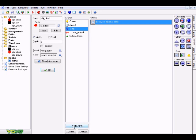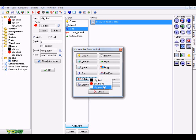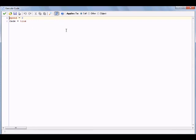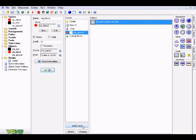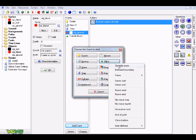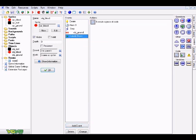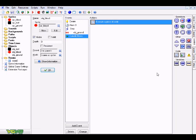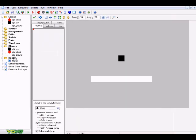Add a Collision event with obj_ground, using Execute Code: speed equals 0 and fade equals false. This stops the particle and disables fading when it hits the ground. Also add an Other > Outside Room event with Execute Code: instance_destroy — so if a particle leaves the room it automatically destroys itself to stay efficient and avoid lag.